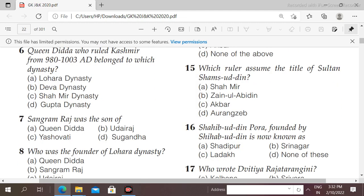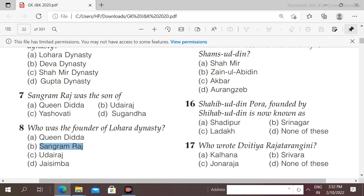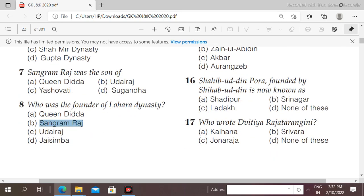Next question: Sangram Raj was the son of Queen Didda — options include Udderaj, Jashubati, or Suganda. The right answer is Sangram Raj. Next question: who was the founder of the Lohara dynasty? Options: Queen Didda, Sangram Raj, Udderaj, or Jai Simba. The right answer is Sangram Raj, who was declared king, and with this the Lohara dynasty began.